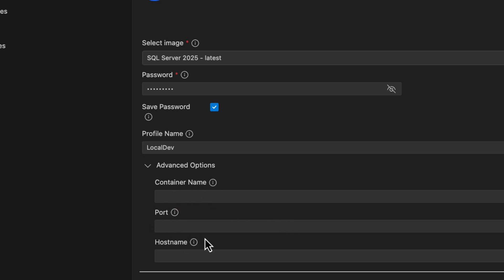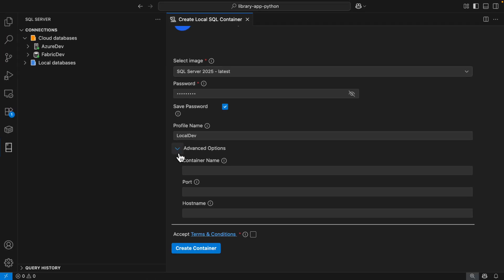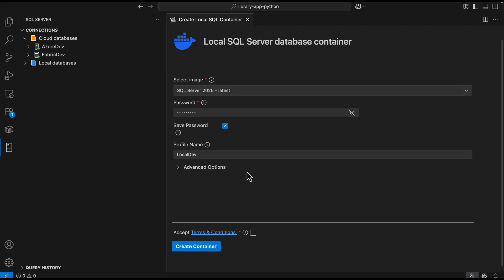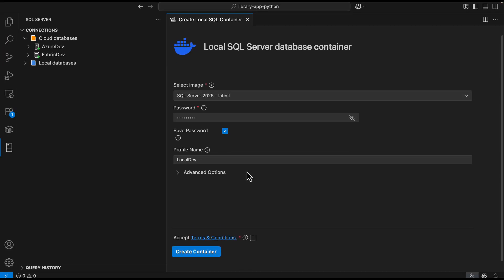If you want to change the container name, the port, or the host name, you can do so. The extension automatically checks for all the different ports in use and will use the next one available in case 1433 is in use.